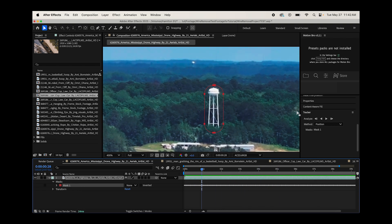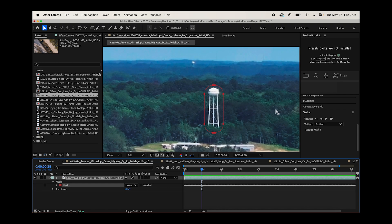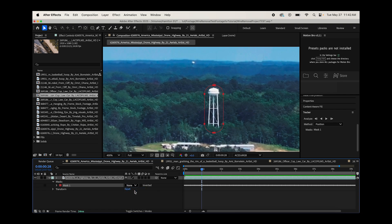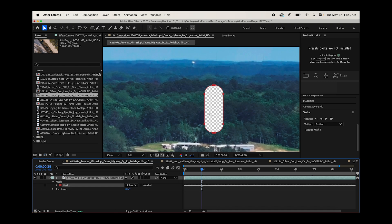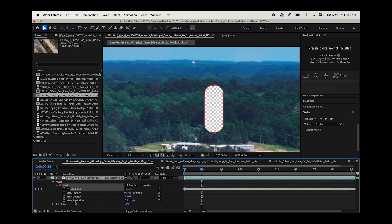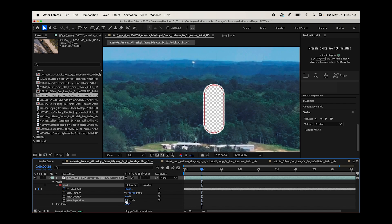How this works is content aware fill is going to take a look at this mask and fill that in with data that is around that object. So in this case, probably what we're going to get here is some trees where that water tower is. So before we go to content aware fill, let's switch our mask's type to subtract. Now that's going to create an alpha channel where our water tower was.